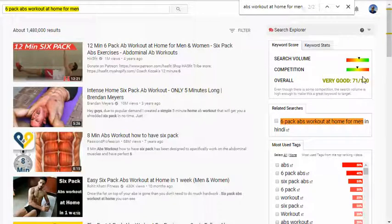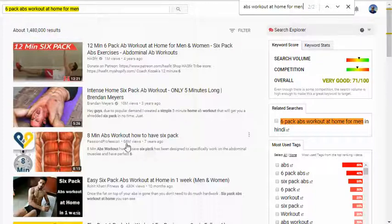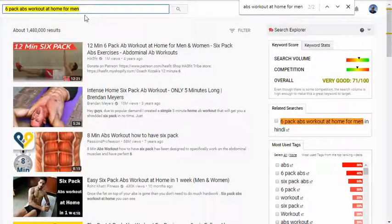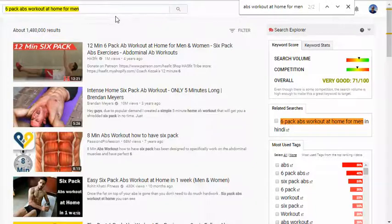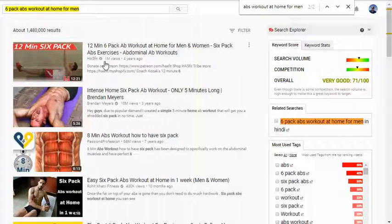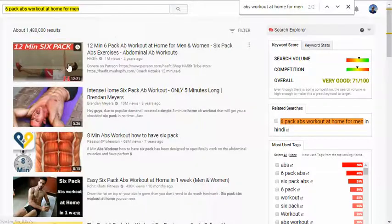The reason why 'six pack abs workout at home for men' is so easy to rank for is because no one in all of YouTube — no one out of 1.48 million views — has actually tried to rank for that exact phrase. It's a long phrase, but that's part of the reason why it's easy to rank for. The top results have one million views in three years, ten million in seven years, and 68 million in ten months. This is a huge keyword phrase and you could build your channel pretty quickly.